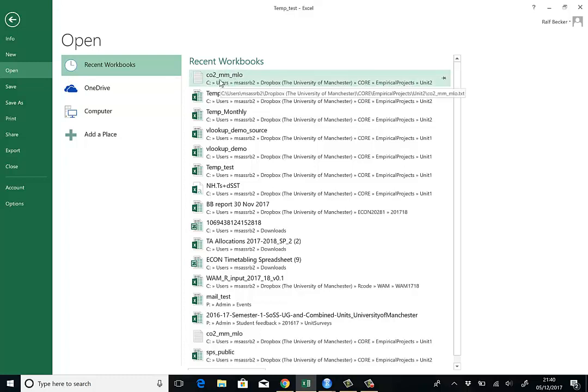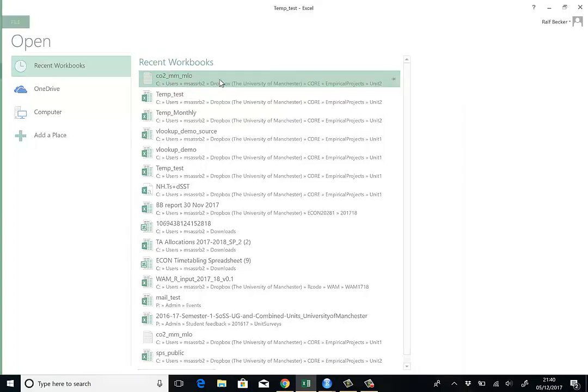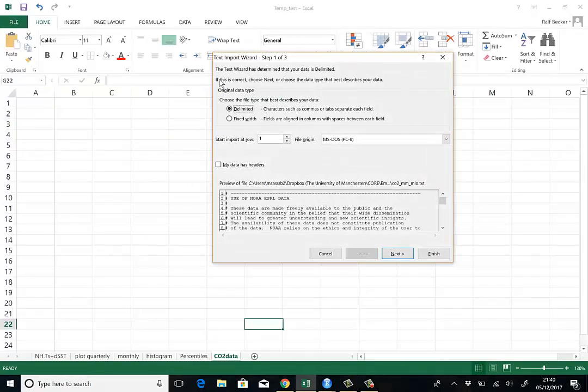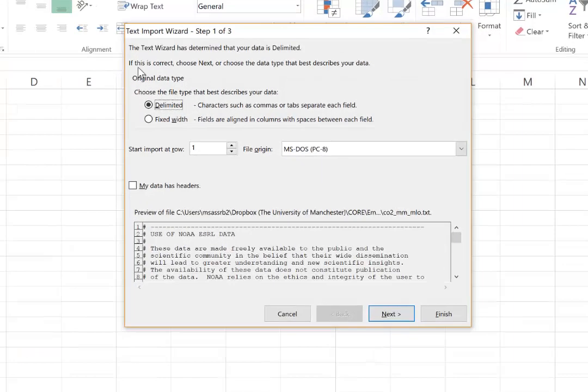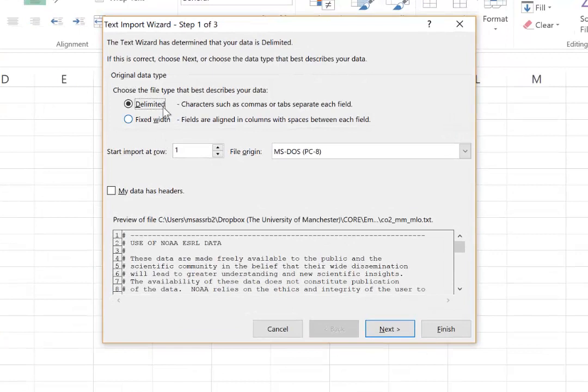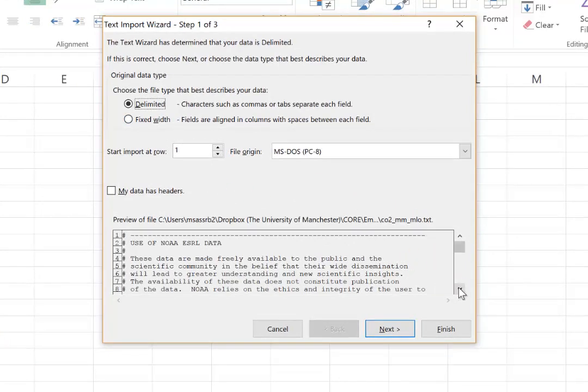I have it on recent workbooks, but you will just have to go to the folder where you have saved it and open it. Now Excel immediately realizes this isn't an Excel file and will try to import the data into a sensible format.